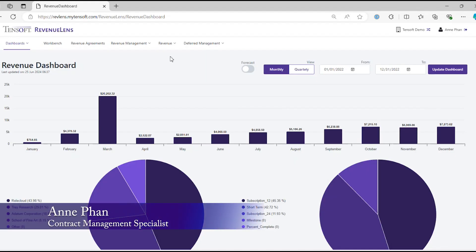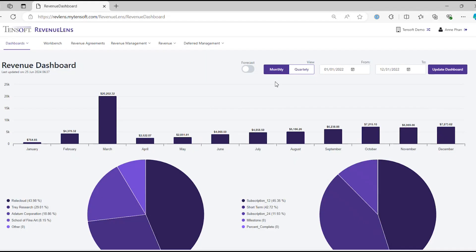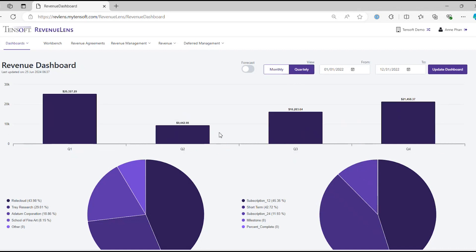Hi, today I'm going to show you the three new dashboards that came with the Tensoft Revenue Lens update. In each of the dashboards you're able to view either monthly or quarterly settings.